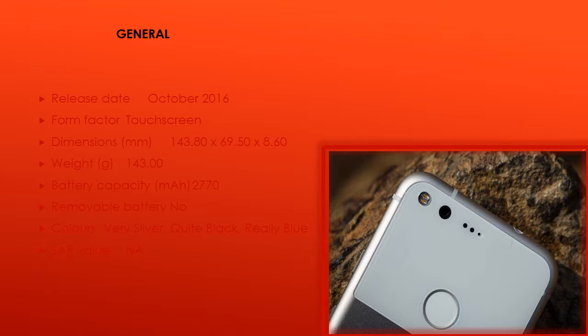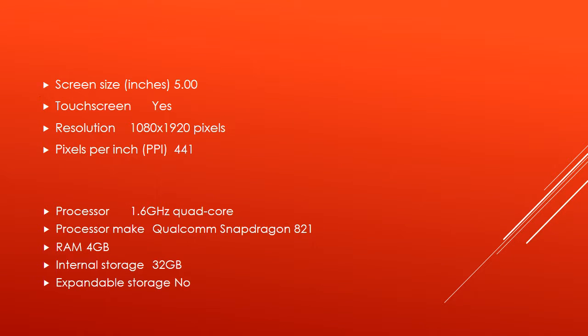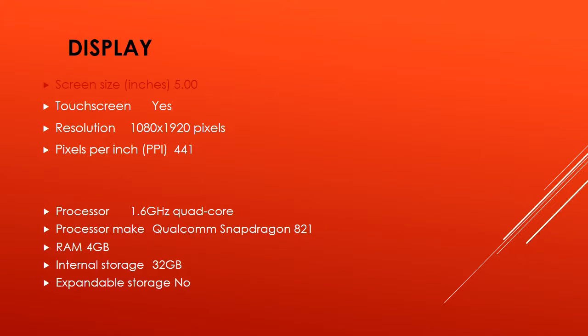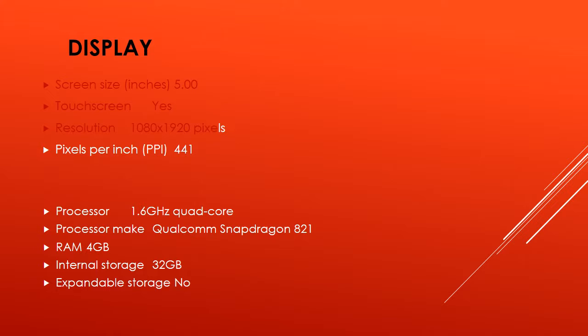Display. Screen size in inches: 5.00. Touchscreen: yes. Resolution: 1080 x 1920 pixels. Pixels per inch PPI: 441.